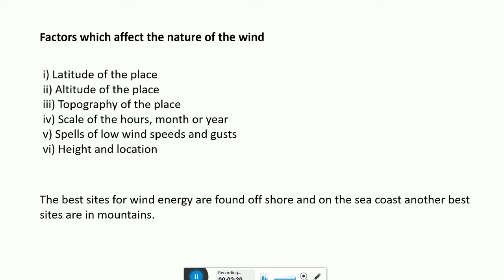The scale of the month is useful to indicate whether wind will be useful during a particular period of the year. Data based on the scale of the hour is useful for mechanical aspects of design. In addition to hourly mean velocity data, two other pieces of information required are spells of low wind speeds and gusts. A number of criteria can be applied in estimating the importance of wind potential as a function of height and location.